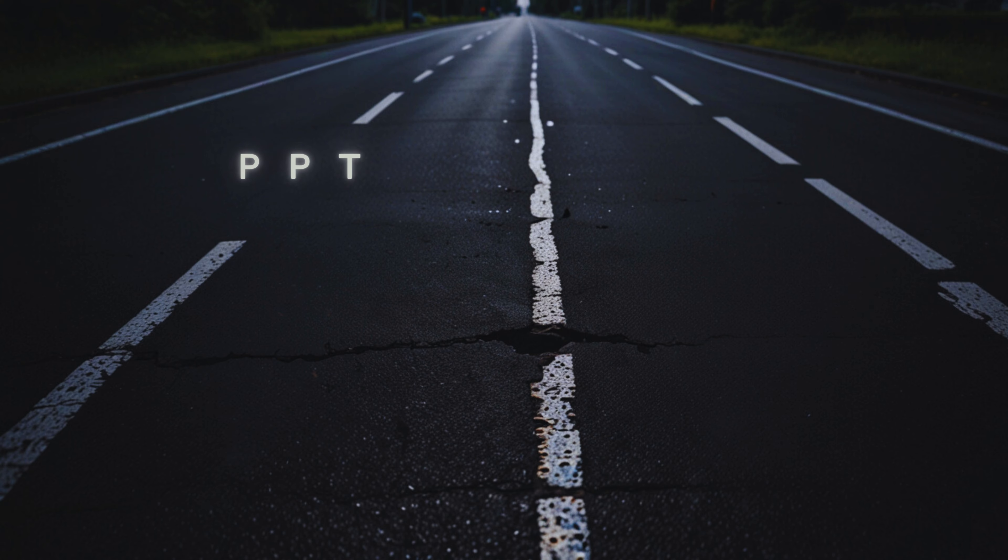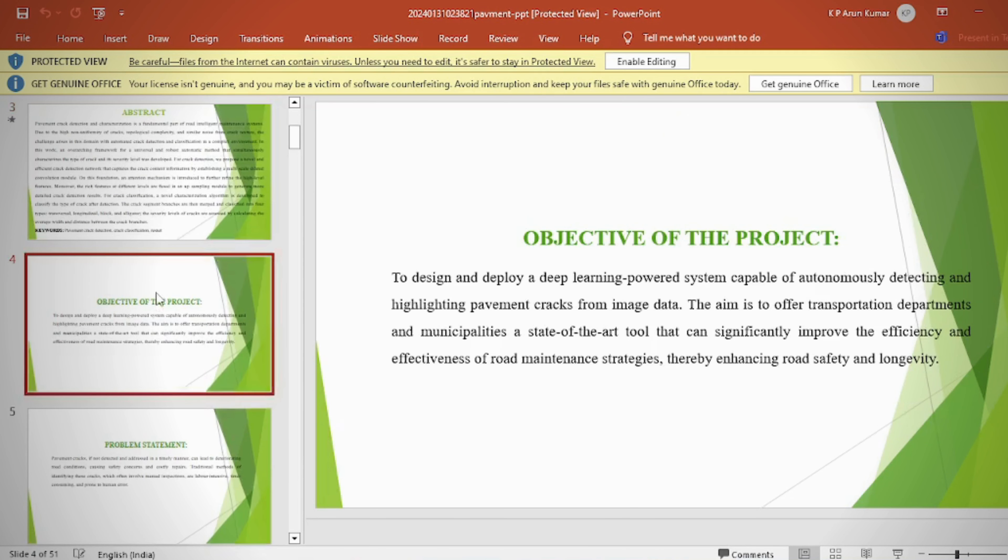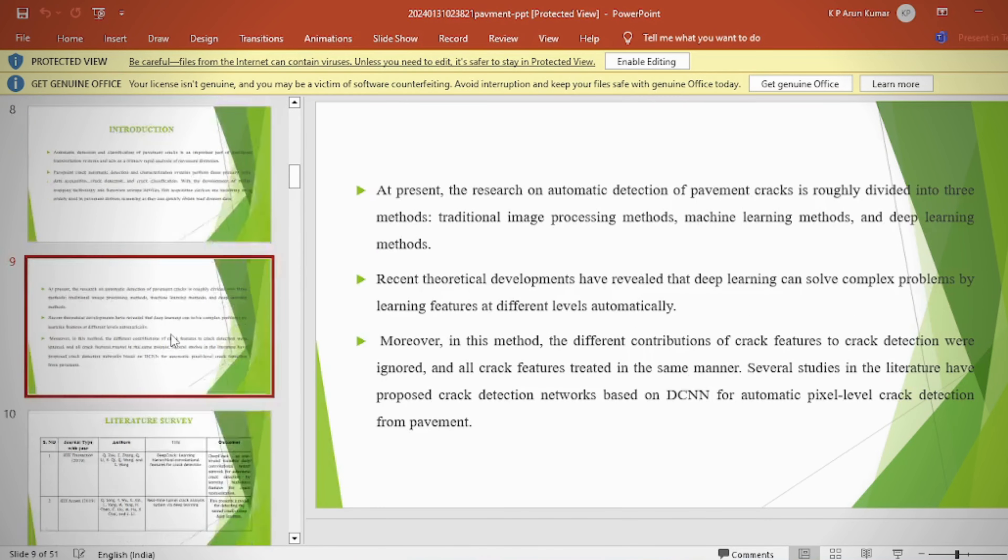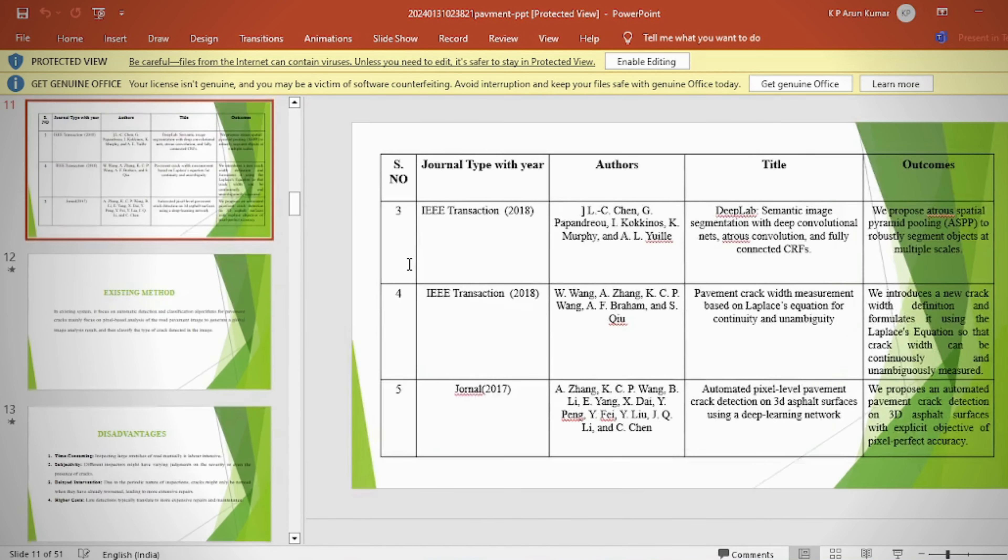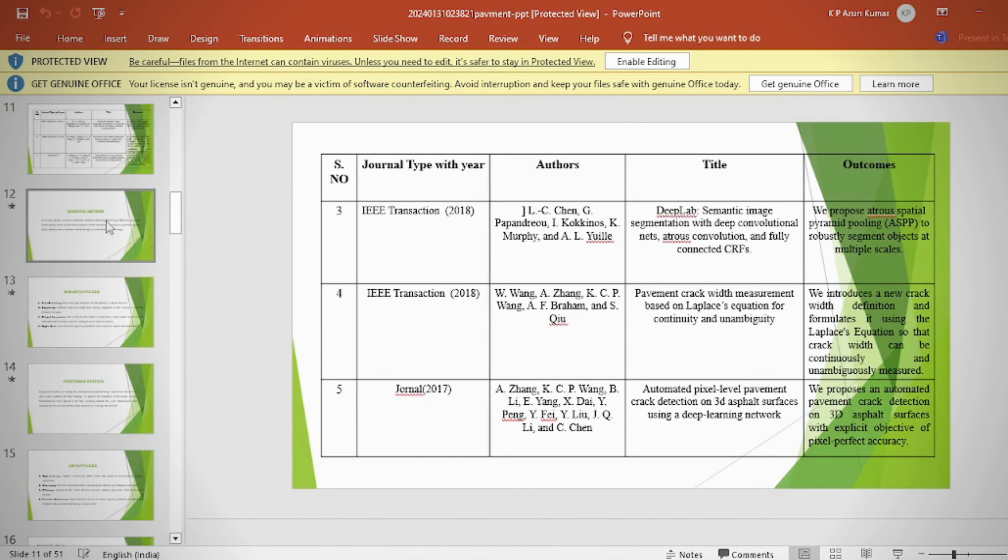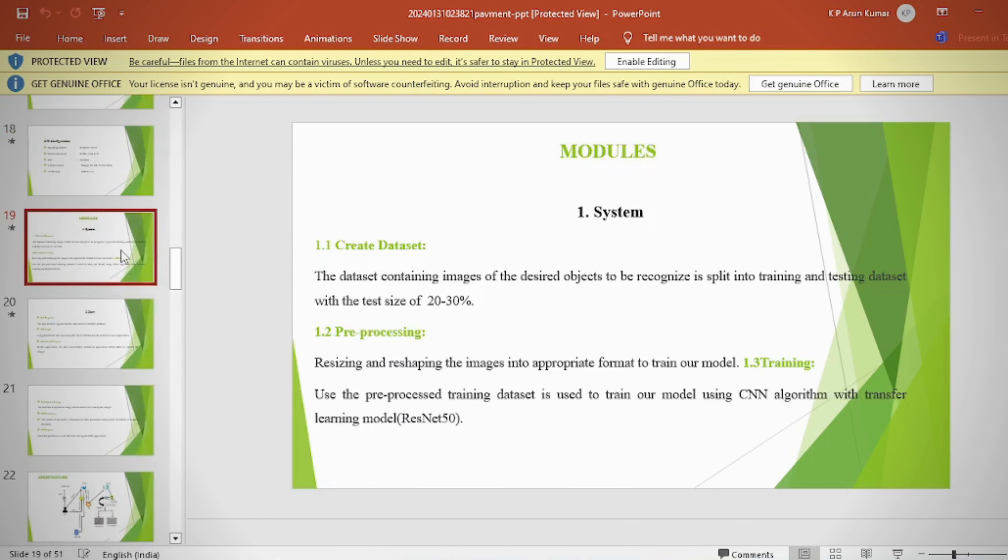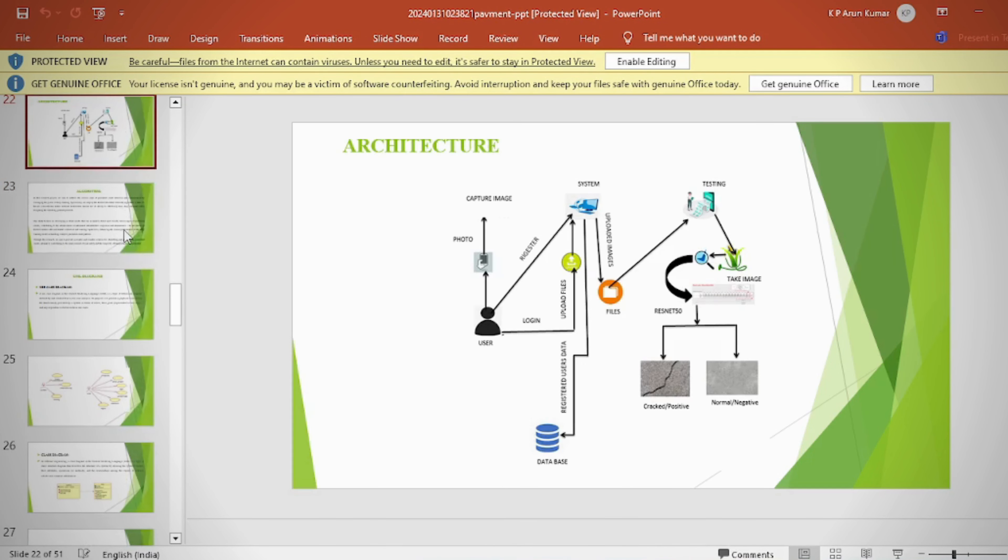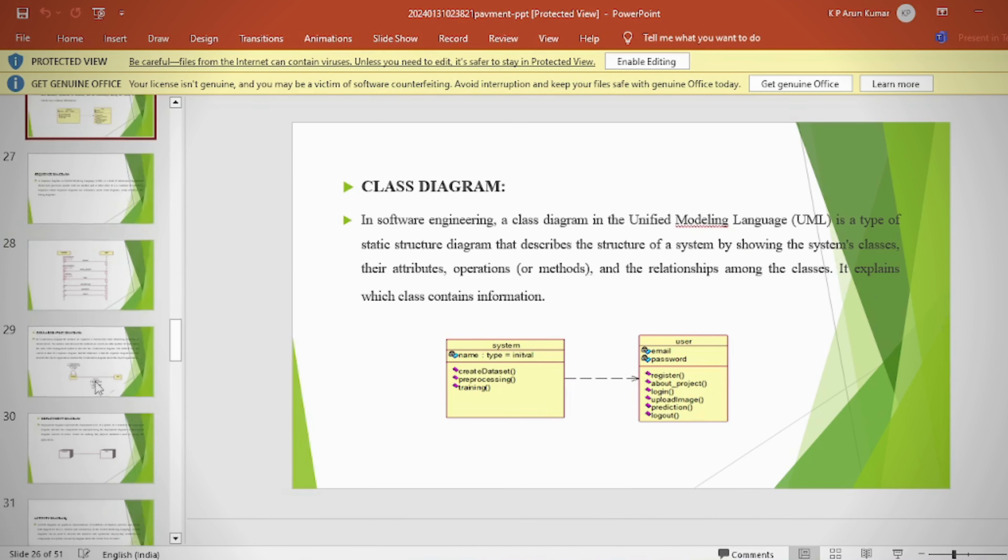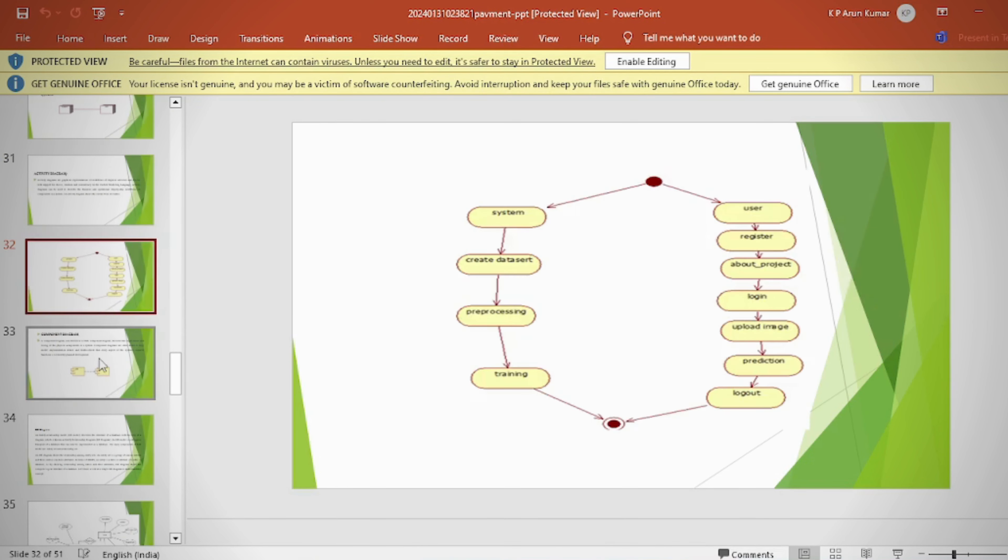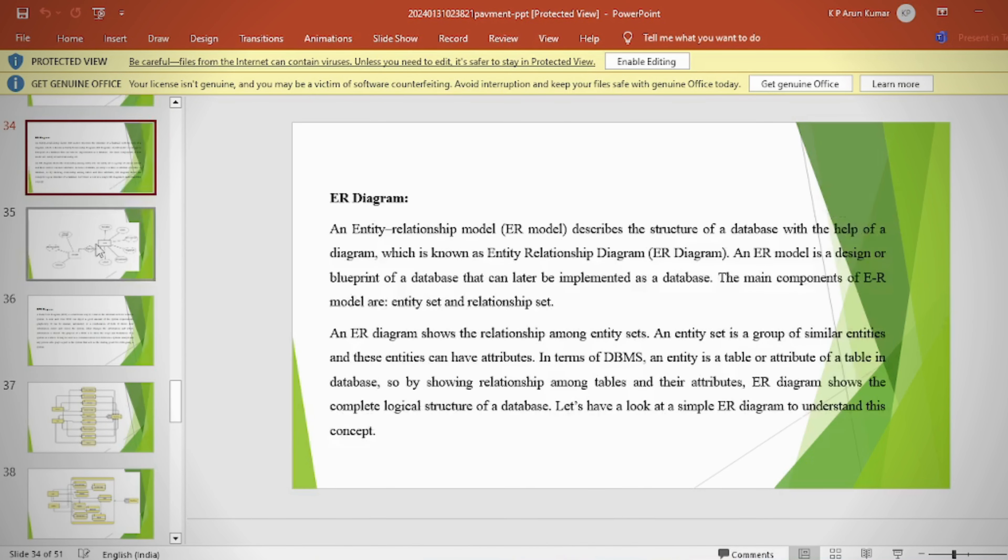PPT. In the PPT we can provide abstract, introduction, literature survey, existing method, disadvantages, proposed method, proposed block diagram, simulation block diagram and results, advantages, applications, software and hardware requirements, conclusion, future scope, and references.